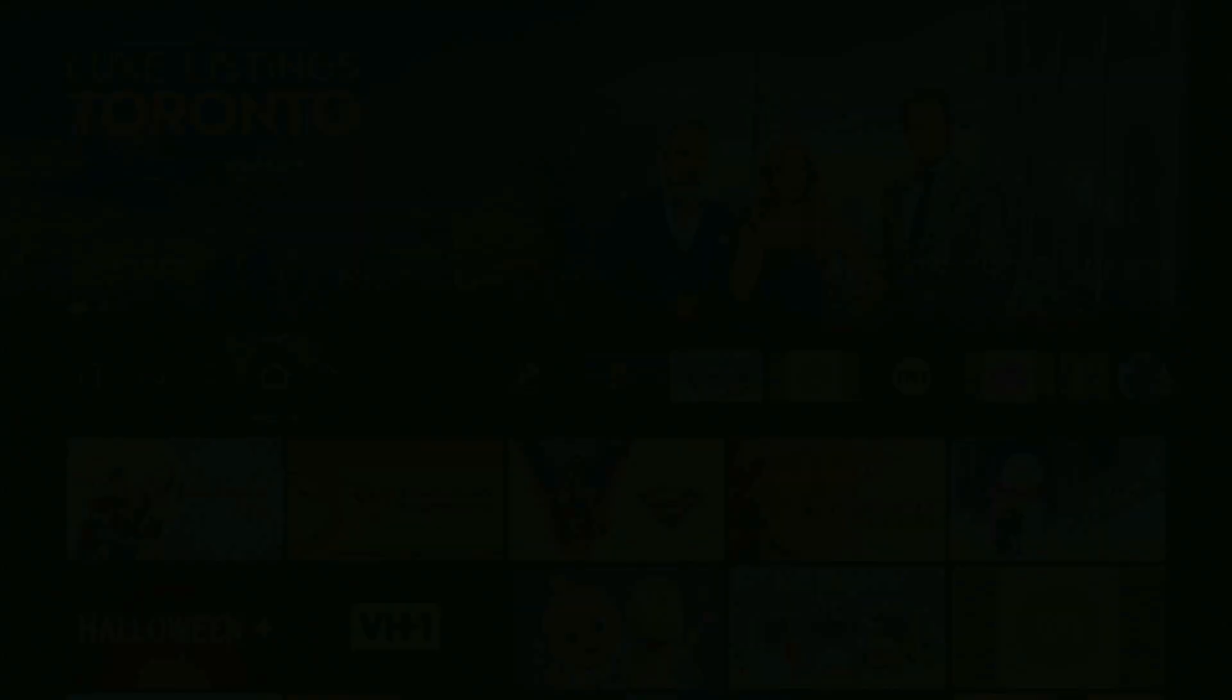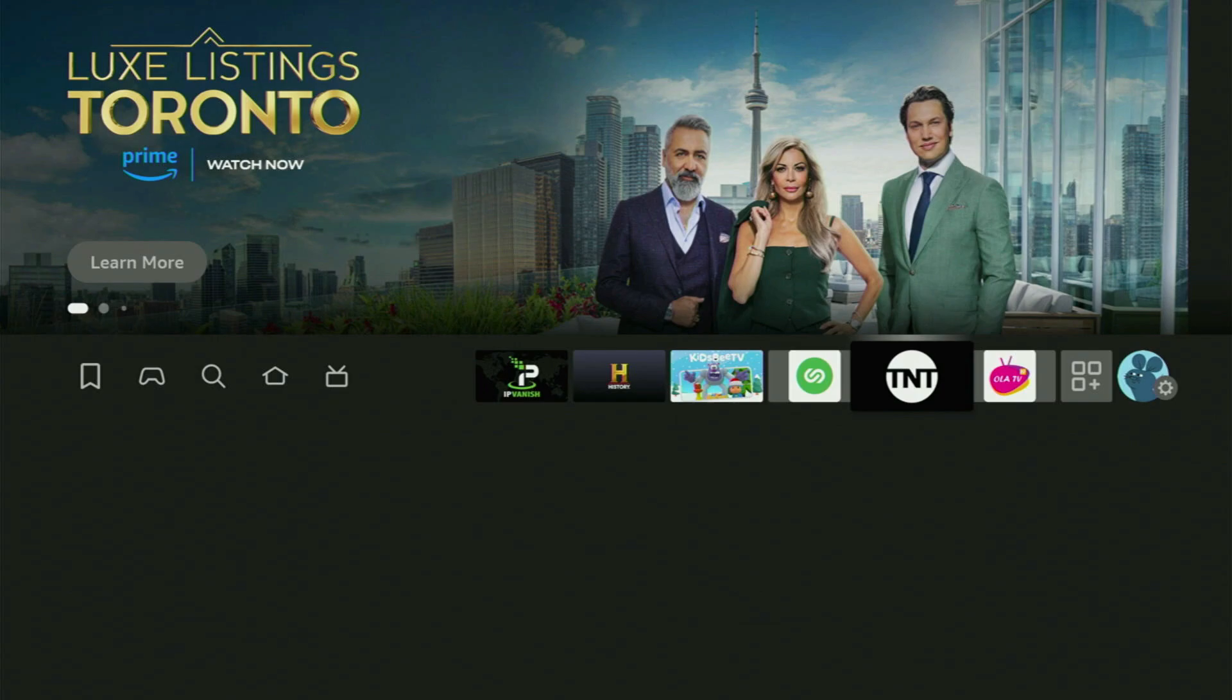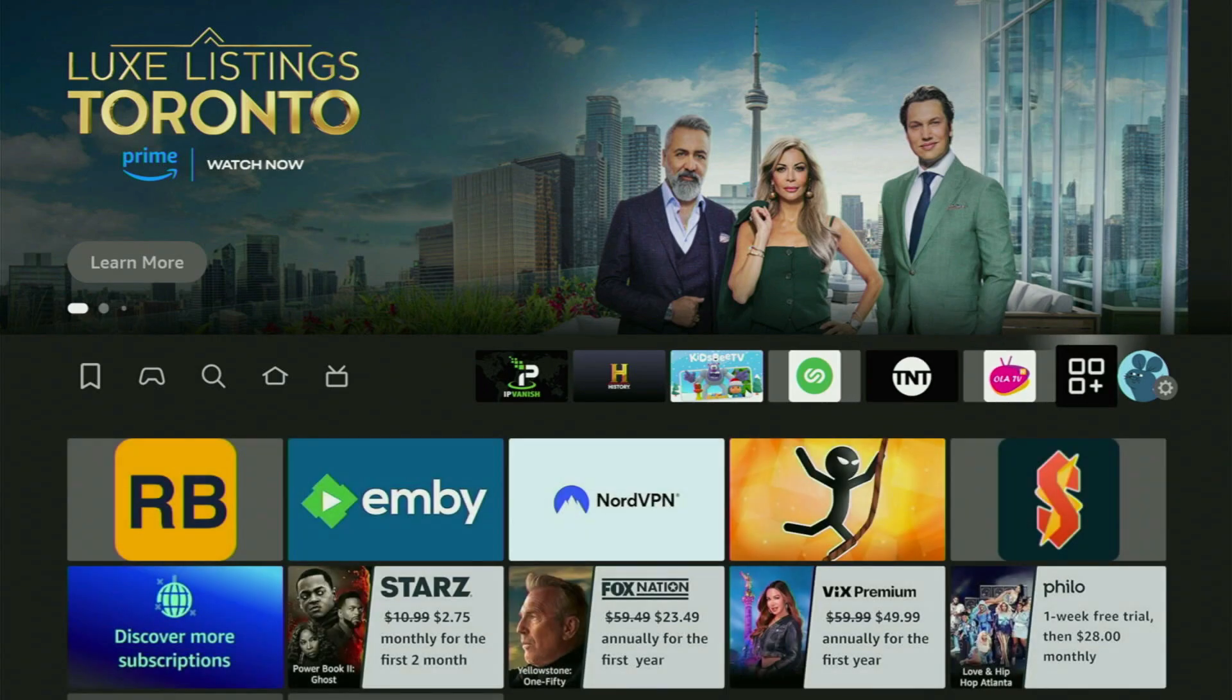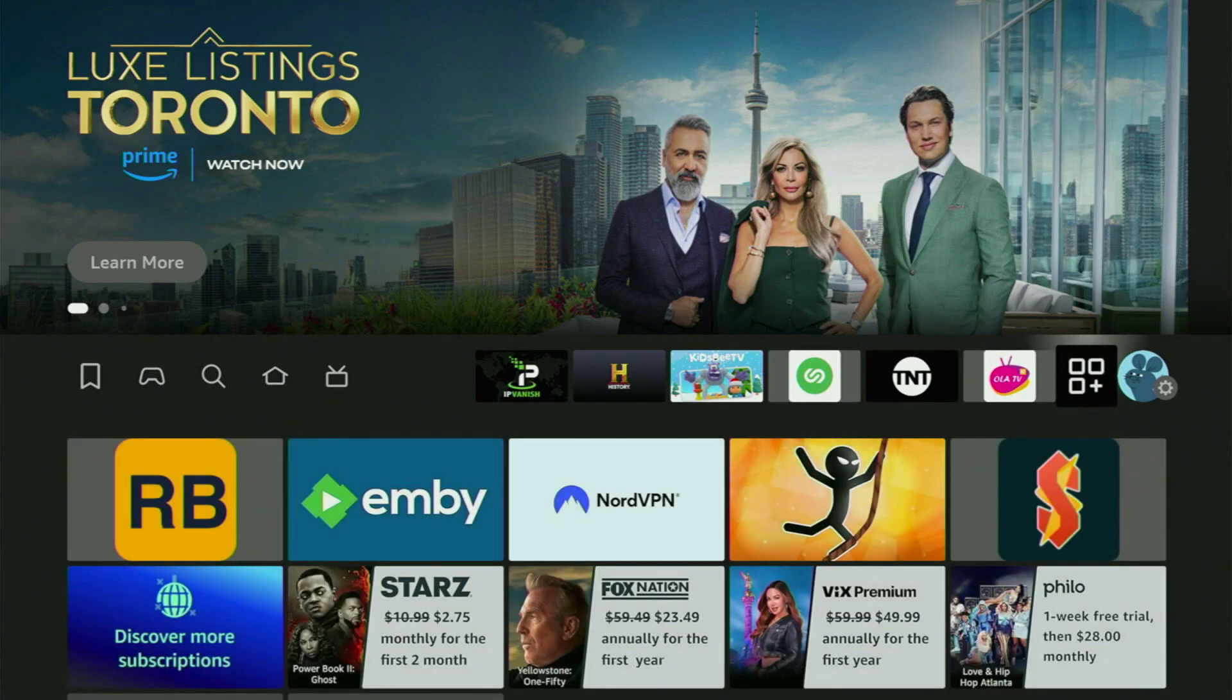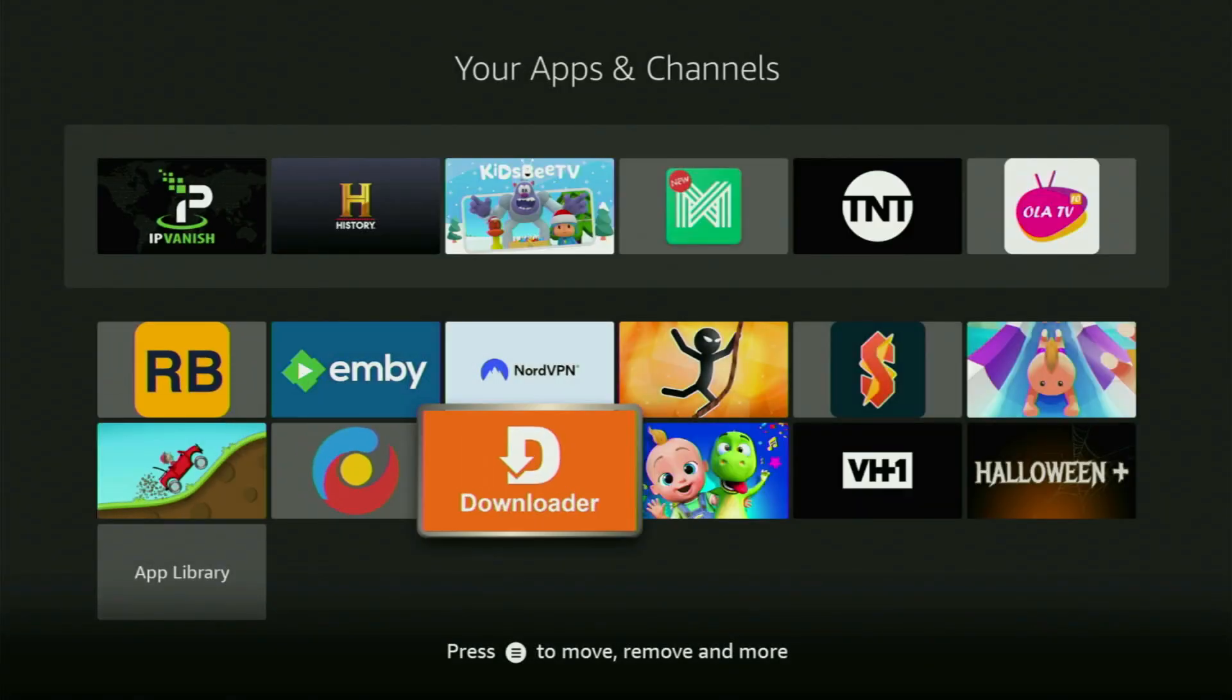So now let's go to the list of apps on your Fire Stick. There it is. So we got to open it up. And there's the downloader, which is set up and ready to use on your Fire TV Stick.